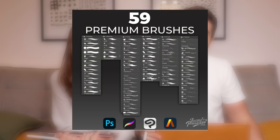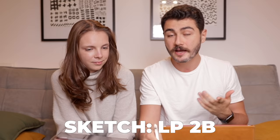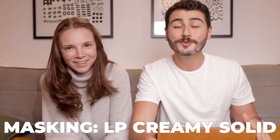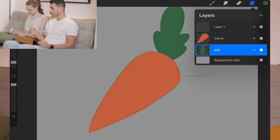What it means is that you need a different layer for each of the segments of your drawing or each of the sections. In this case, for the carrot, you need one for the body and one for one of the leaves that later we are going to duplicate. For this painting and all of my paintings, I use my LP brushes that you guys can get down there in the description. For the sketch of the carrot, I use the LP to be, and for the masking, I use the LP creamy solid. So, if you got those two steps ready, then let's start with the painting.